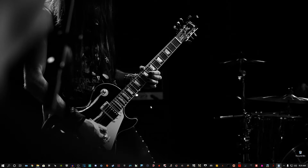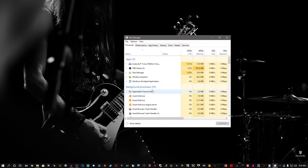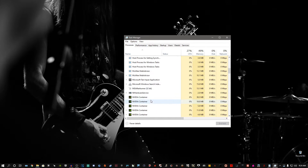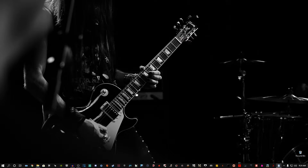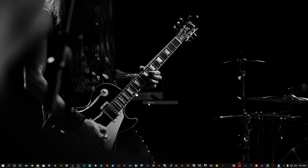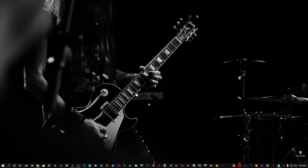Completely log out of Origin and make sure it is closed. Then press Ctrl+Alt+Delete, go to Task Manager, and open it up. Scroll down until you see something called 'Origin Web Helper Service' and close that out. Make sure Origin is fully closed and that you are completely logged out.